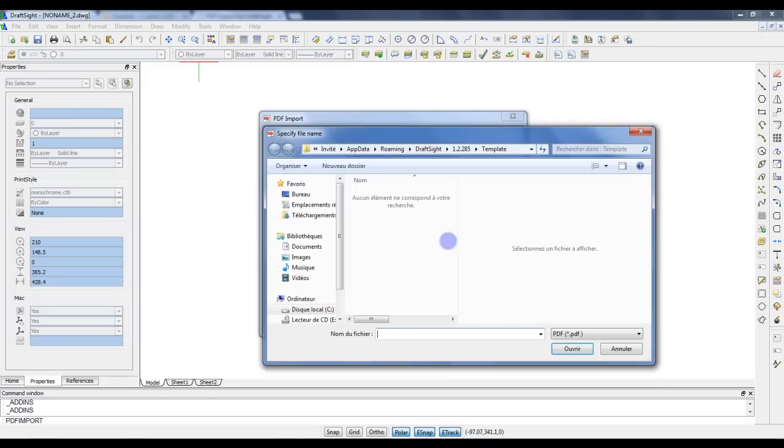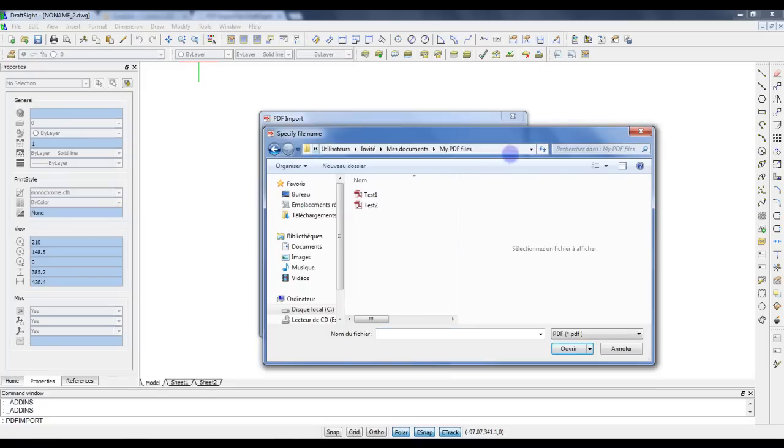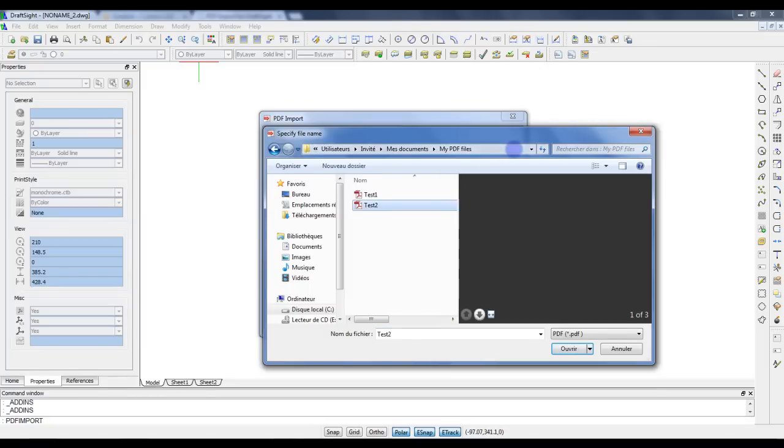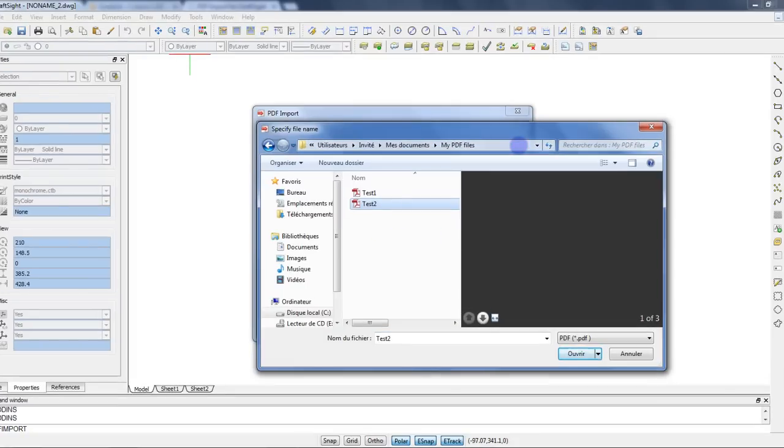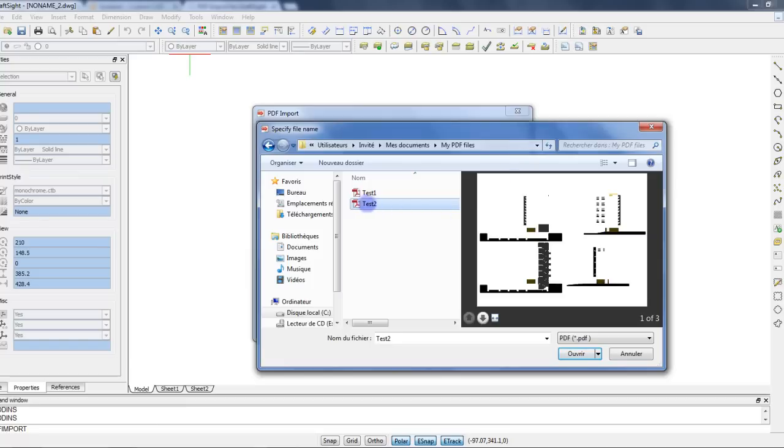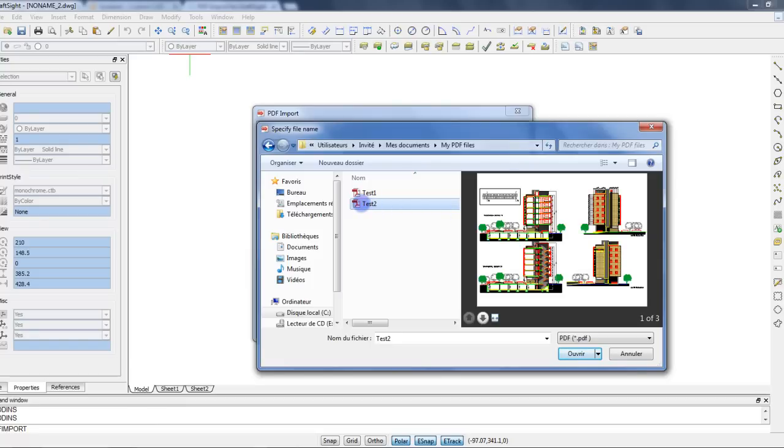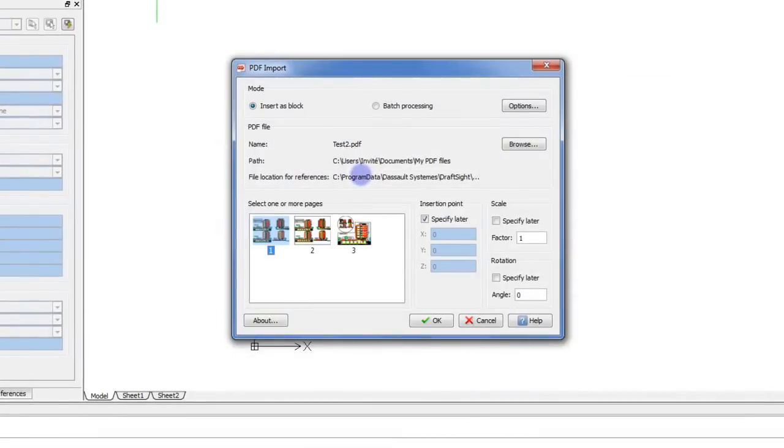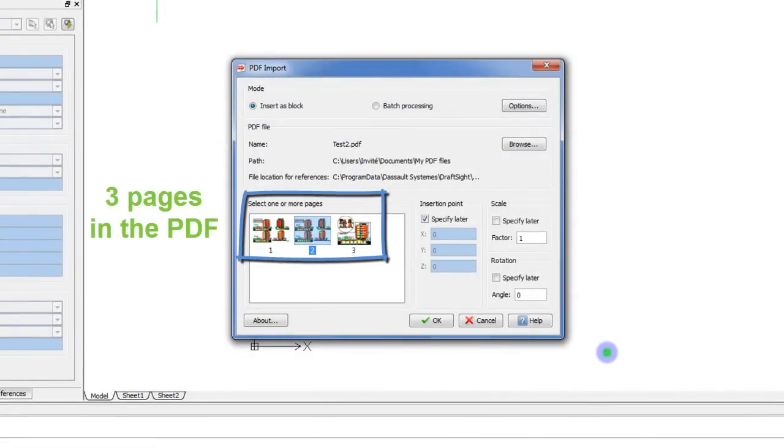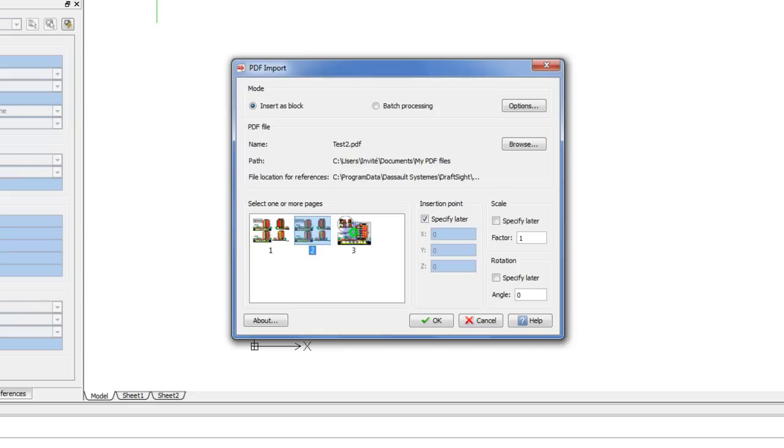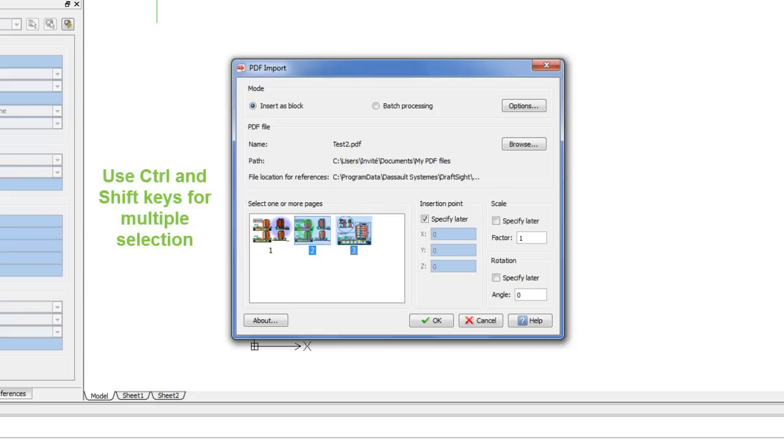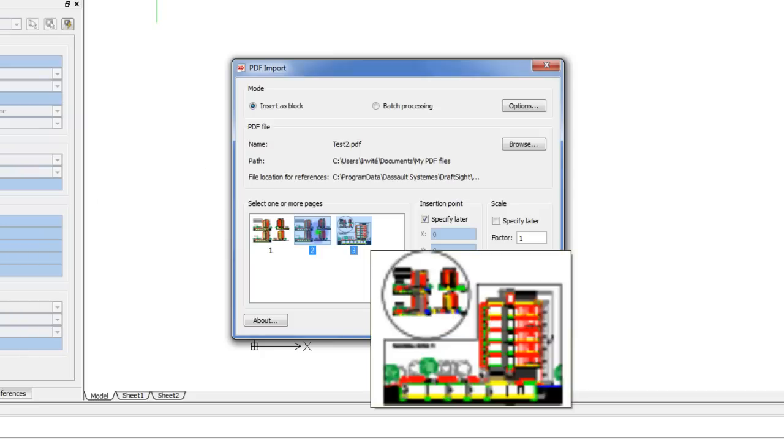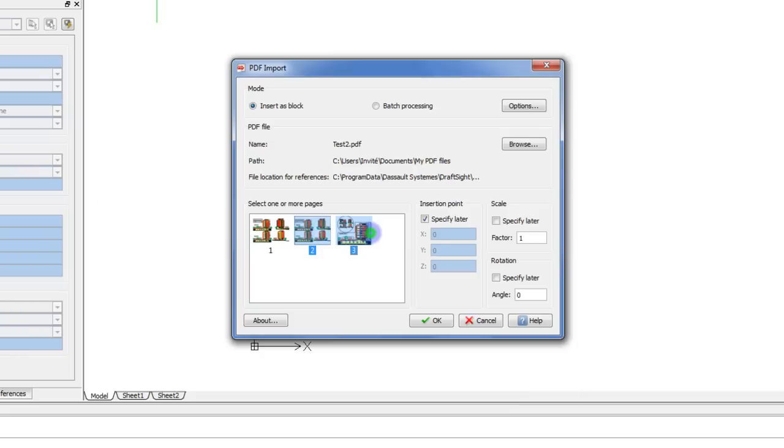Next step is to browse your computer to select a PDF document. The preview feature of Windows lets me check if it's the right file. And now the plugin has found my PDF has three pages. I can select one or several pages to import. The Shift and Control keys allow for a multiple selection.